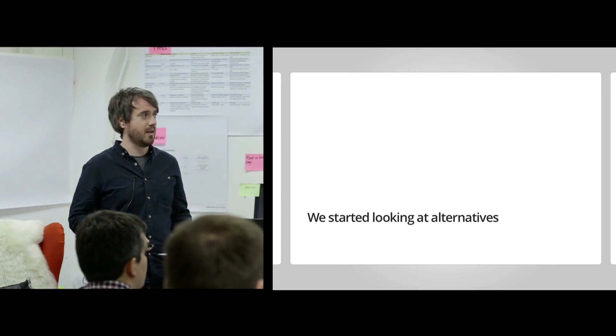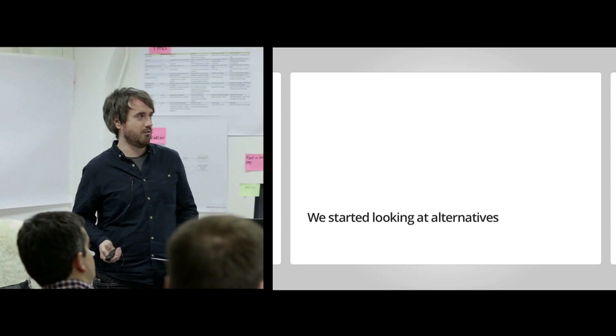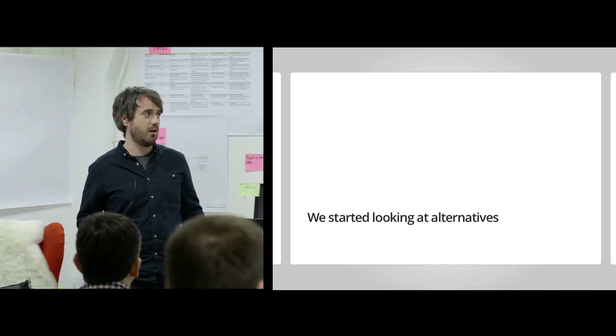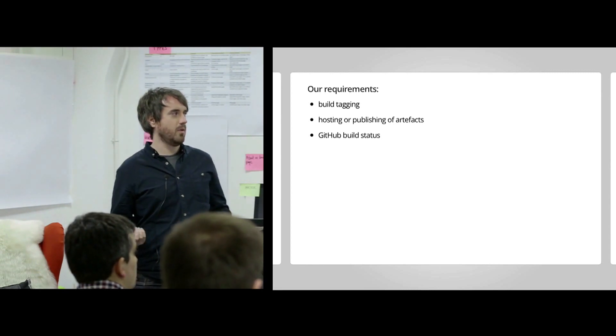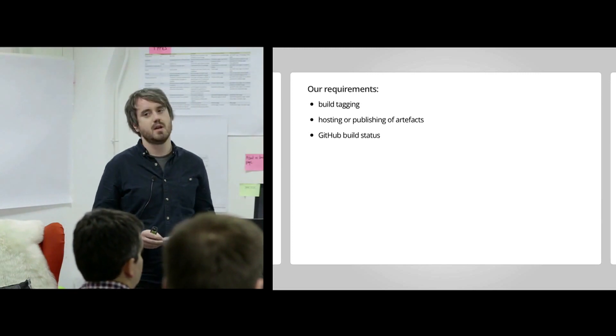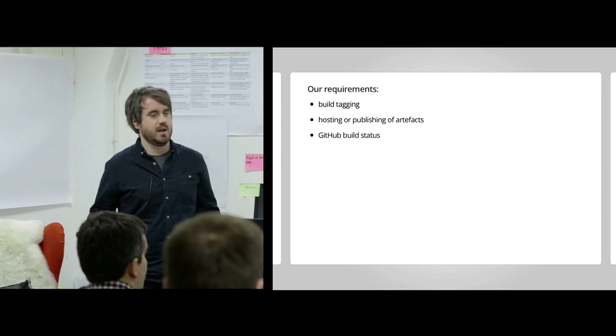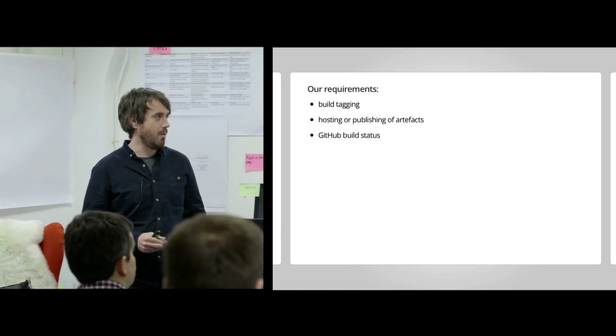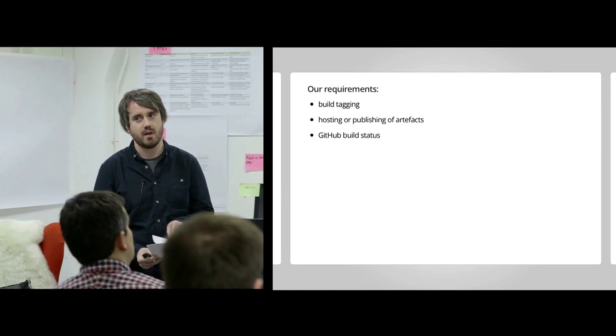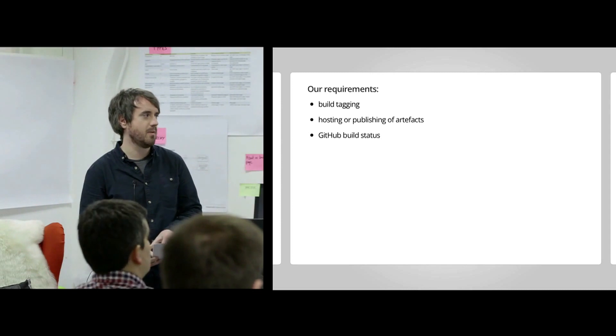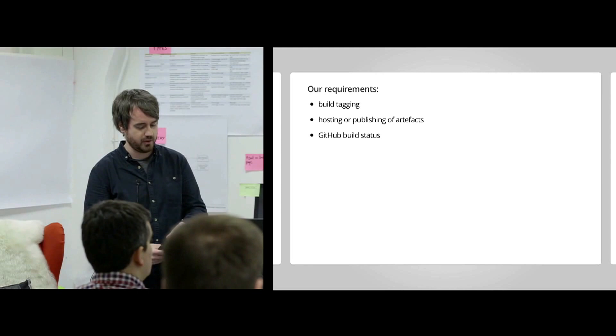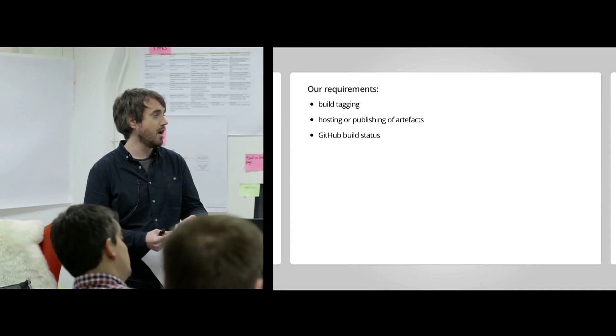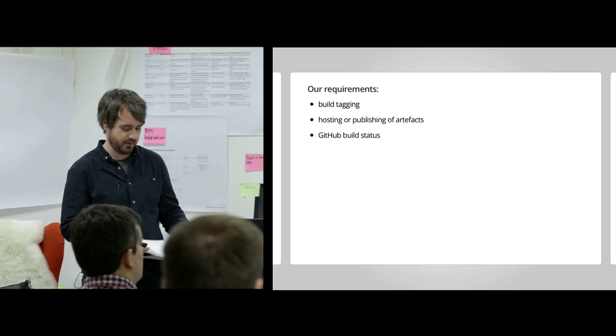So we started to look at alternatives. So we thought, well, really, what does a CI server need to do? And what are our requirements? So one of those is build tagging. So once we've deployed a release, we want to tag that release so we can go back to it and go back in time. We also wanted hosting or publishing of artifacts. So we have a couple of Go applications, at least a couple now. And if we need binaries and we need to be able to deploy those to the servers, we need to be able to host artifacts. And also basic things like updating GitHub build status.